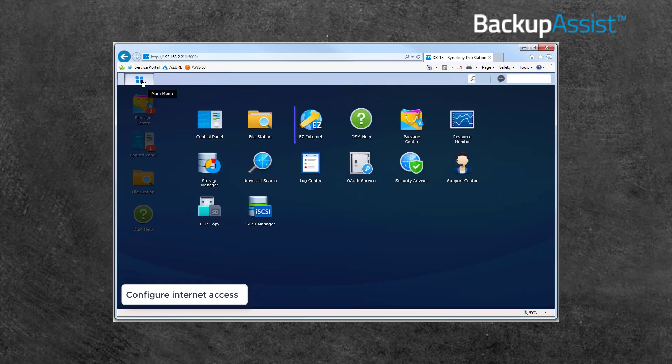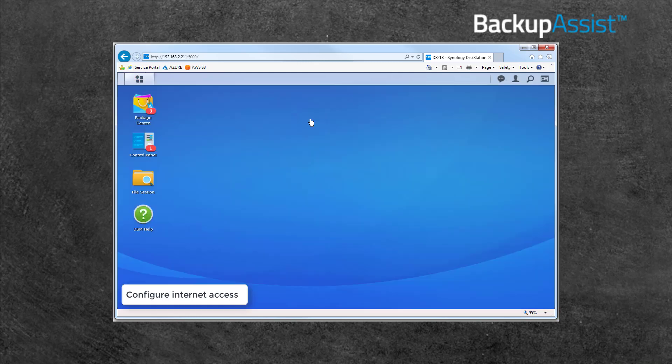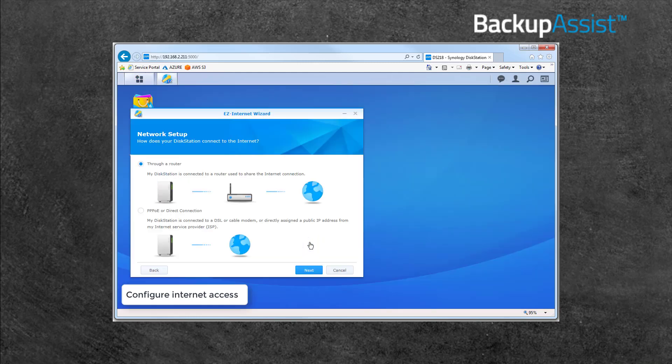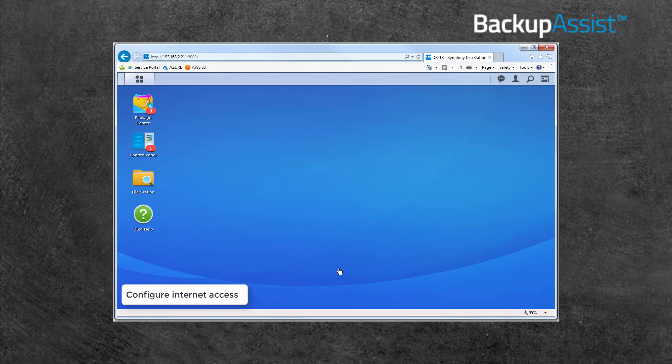Or, running the Easy Internet Setup from the main menu. These steps are documented by Synology and linked at the end of this video.